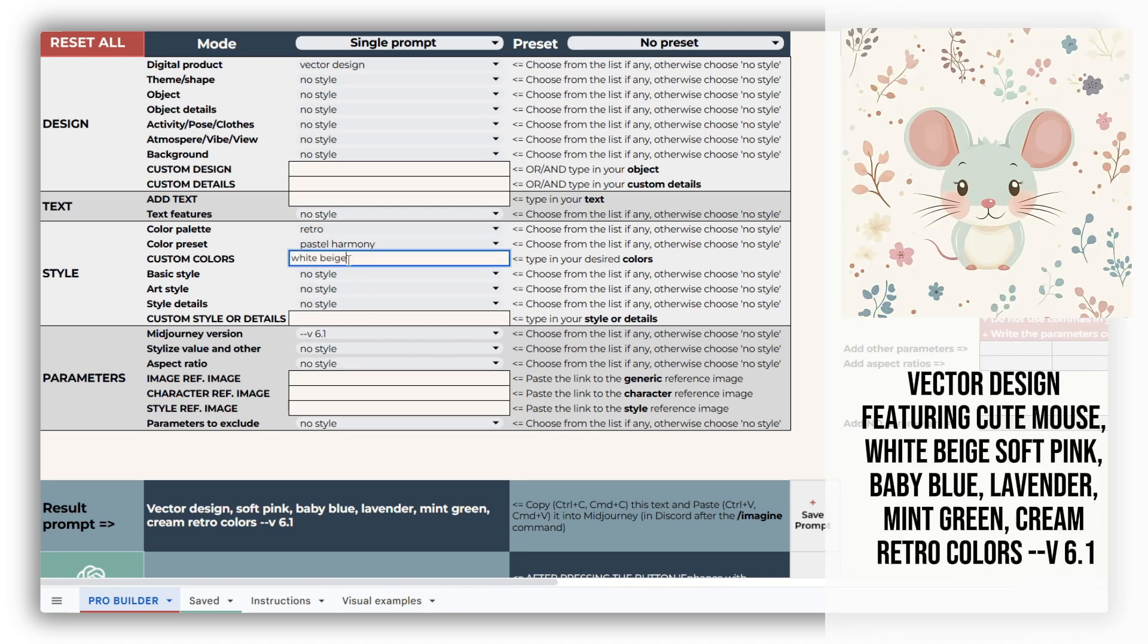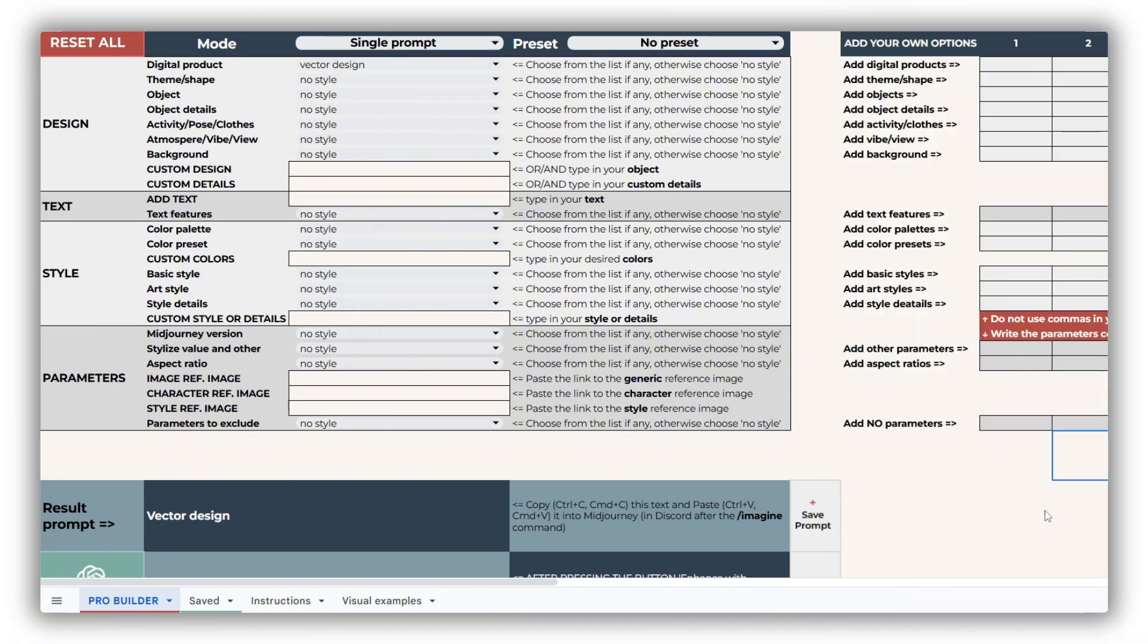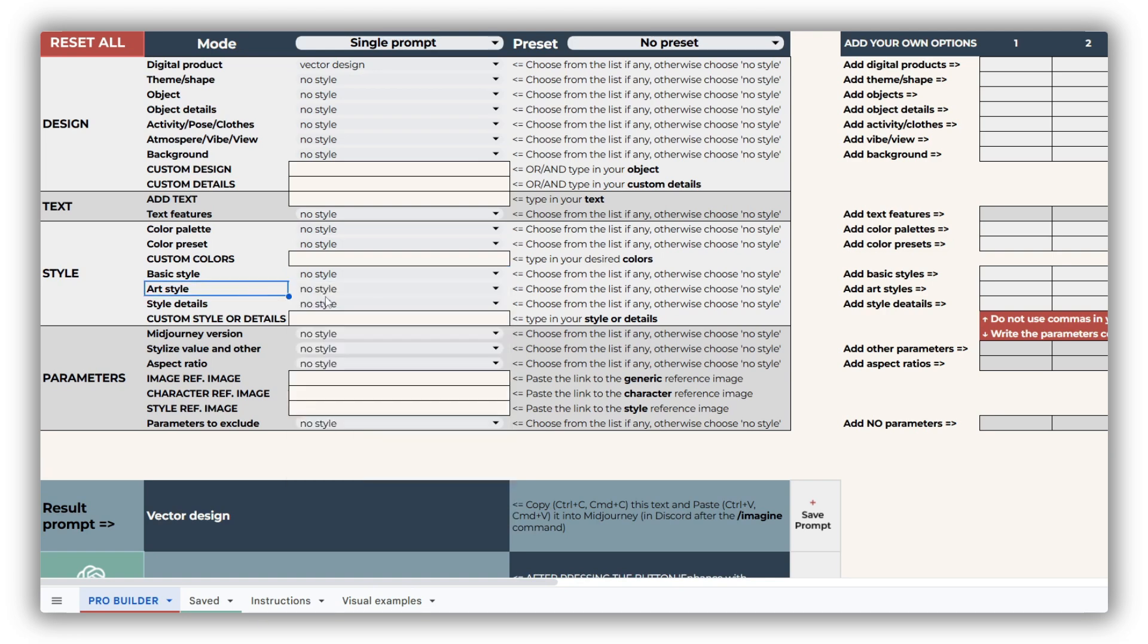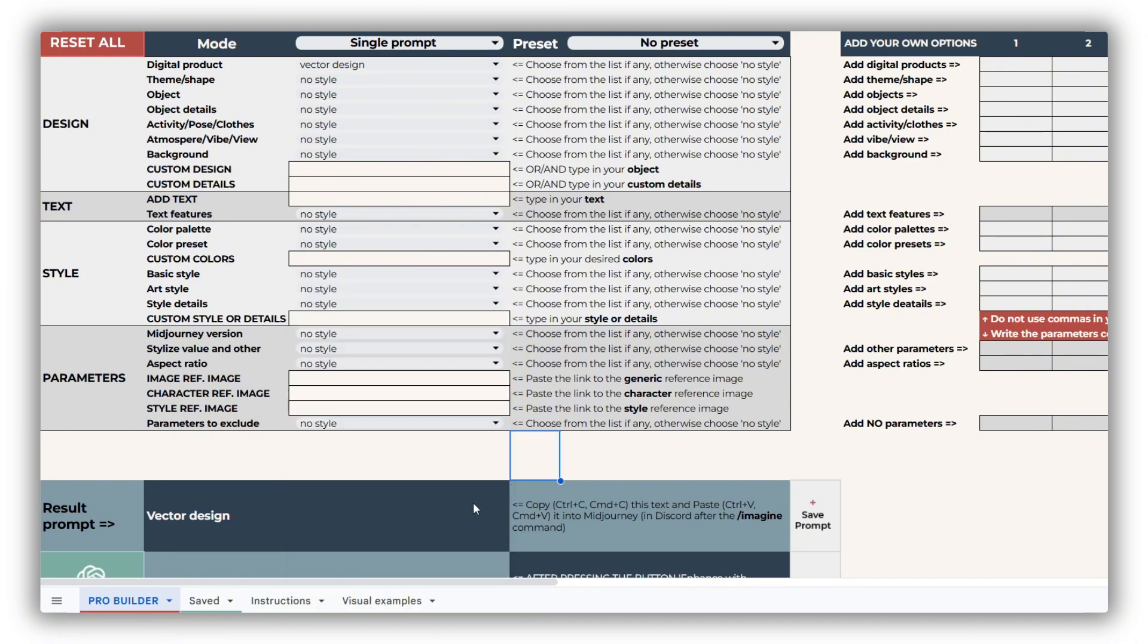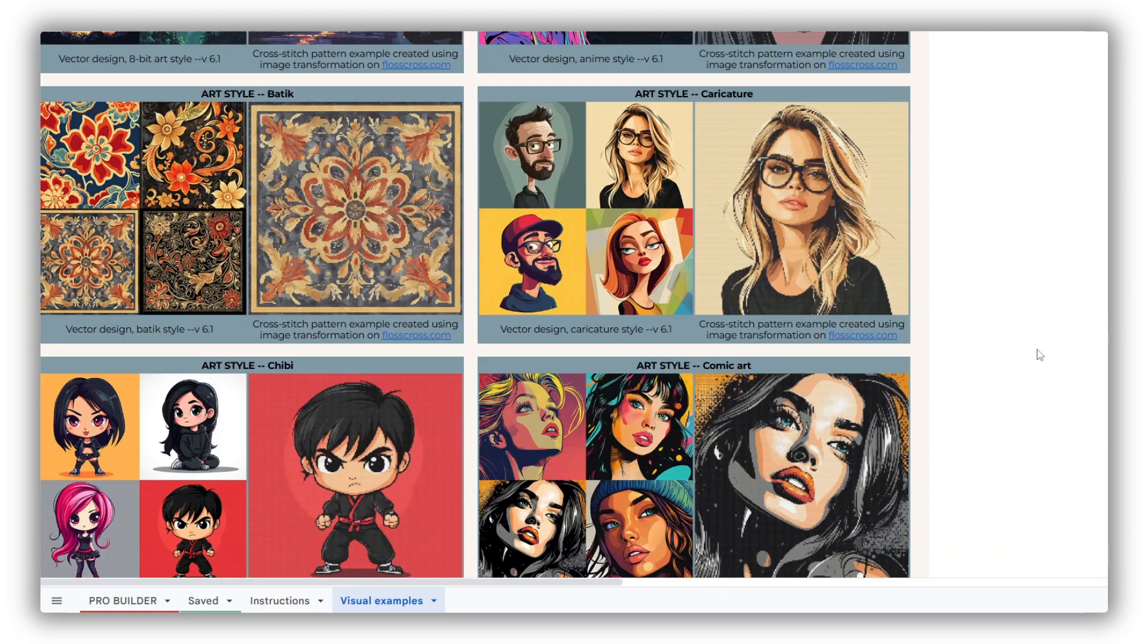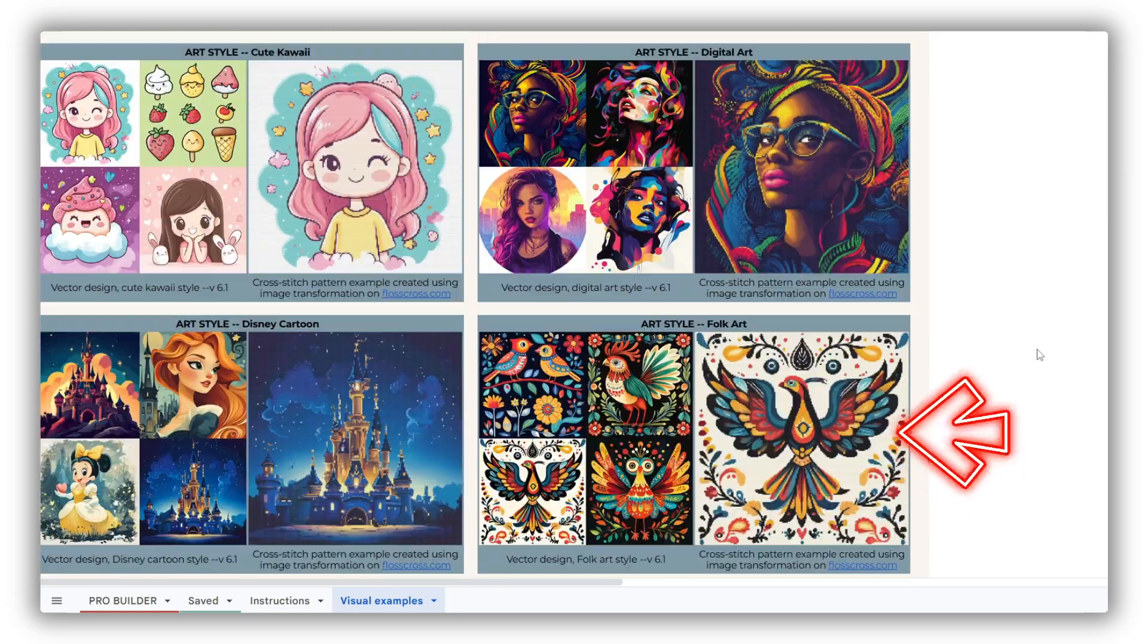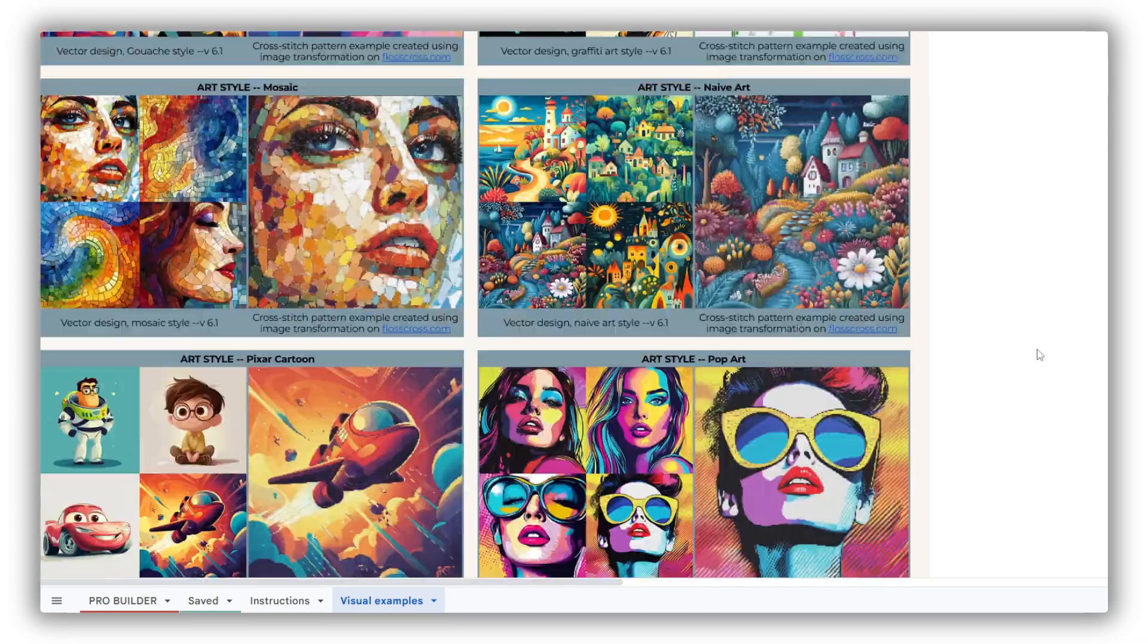If needed, you can prioritize your own custom colors by adding them to the respective field. The Basic Style drop-down lets you shape the overall design aesthetic, from abstract to cartoonish and beyond. For cross-stitch designs, we suggest including terms like 2D flat, minimalistic, or simple in every prompt for optimal results. The Art Style drop-down provides various creative directions, with examples showcased in our Visual Examples Sheet. We highly recommend exploring the Folk Art Style for its unique charm and timeless appeal in cross-stitch pattern domain.